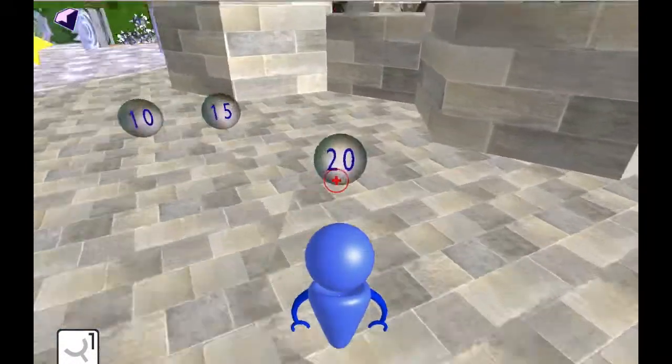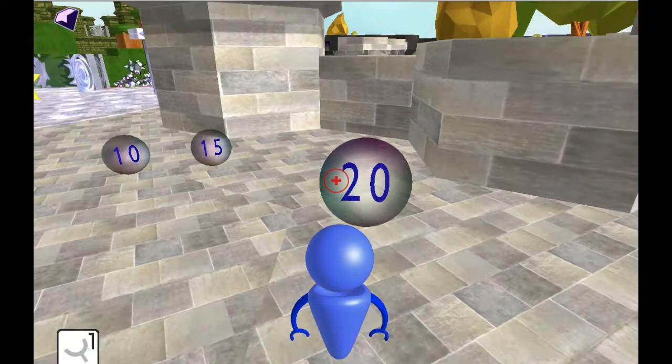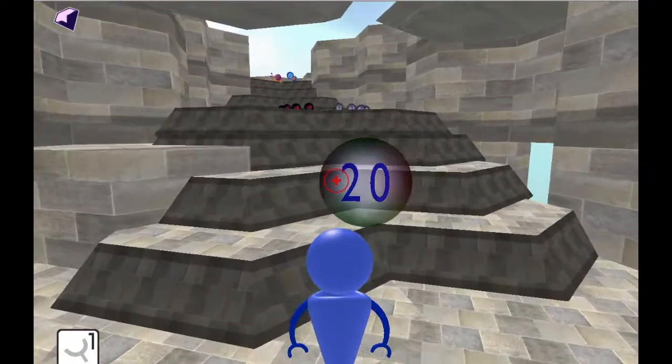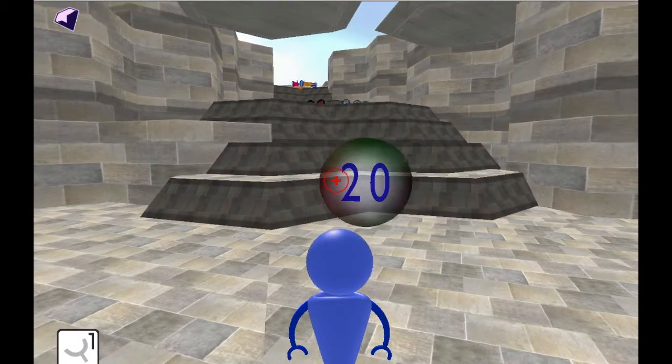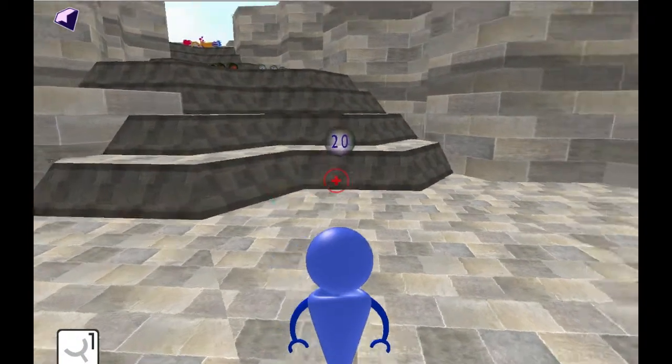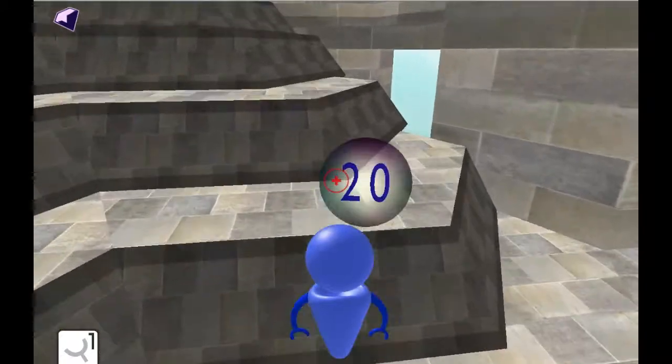To pick up a number, just touch it — now you're carrying this number. To throw the number, just click the mouse button once. You can pick it up again.